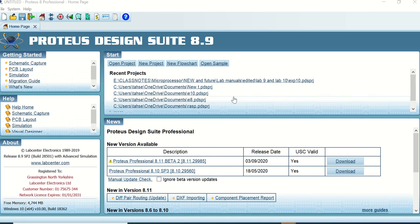Hello everyone, today I'm back with another video based on simulation related to Proteus software. I'm using version 8.9, but you can use whichever version you have. For today's project you will need Raspberry Pi. So far we have done some small student-friendly projects based on Arduino, but we also have another microcontroller group known as Raspberry Pi, and some experiments can be done with it as well.